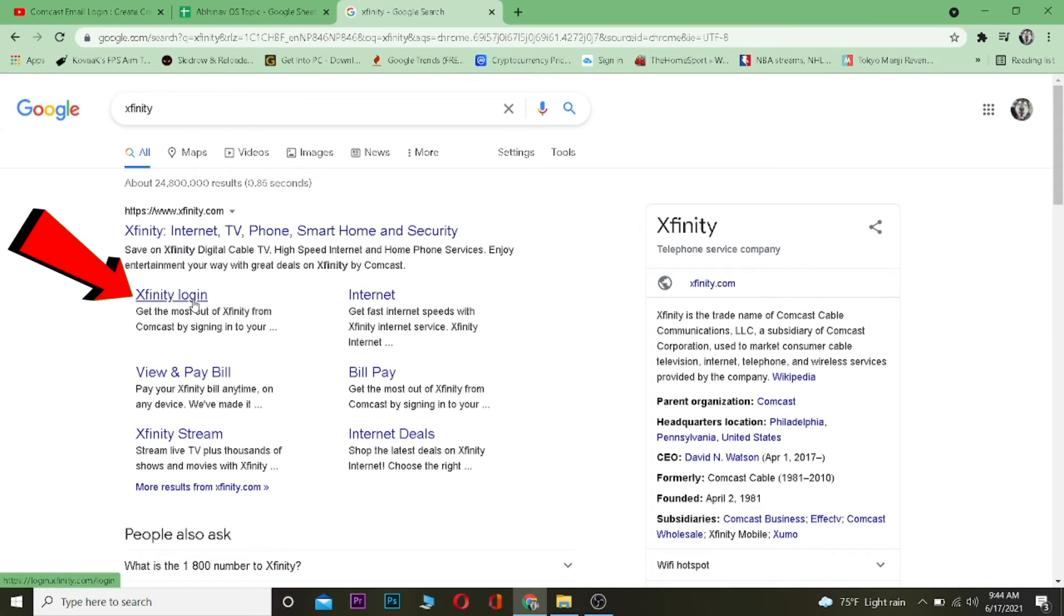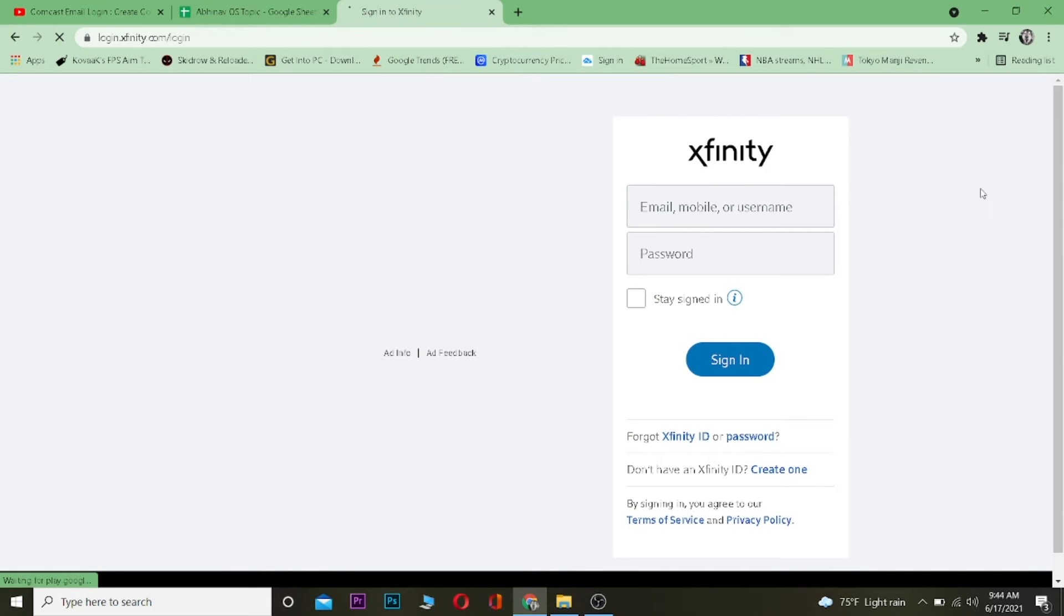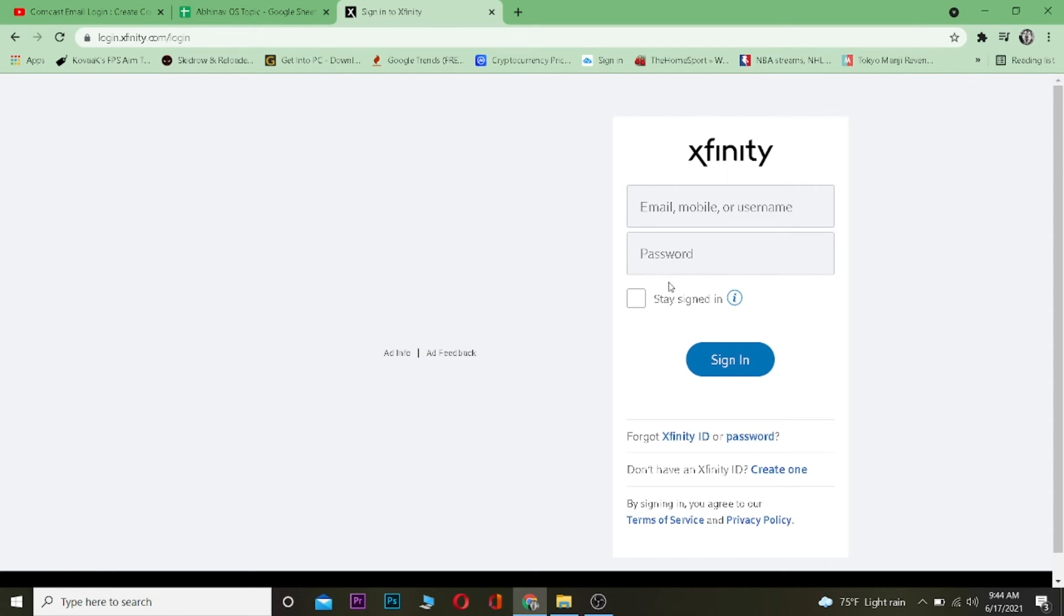Once you're over here, you can click on Xfinity login. Click on it. Now once you come over here, you want to enter your email, mobile, or username of your Xfinity account or your Comcast account, and then enter the password.